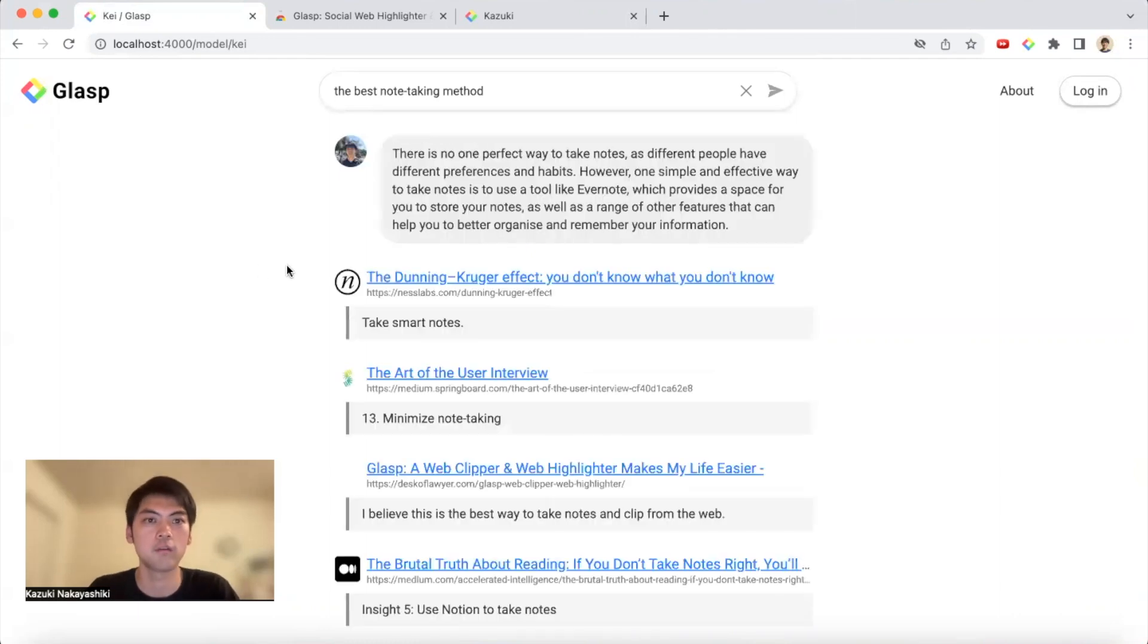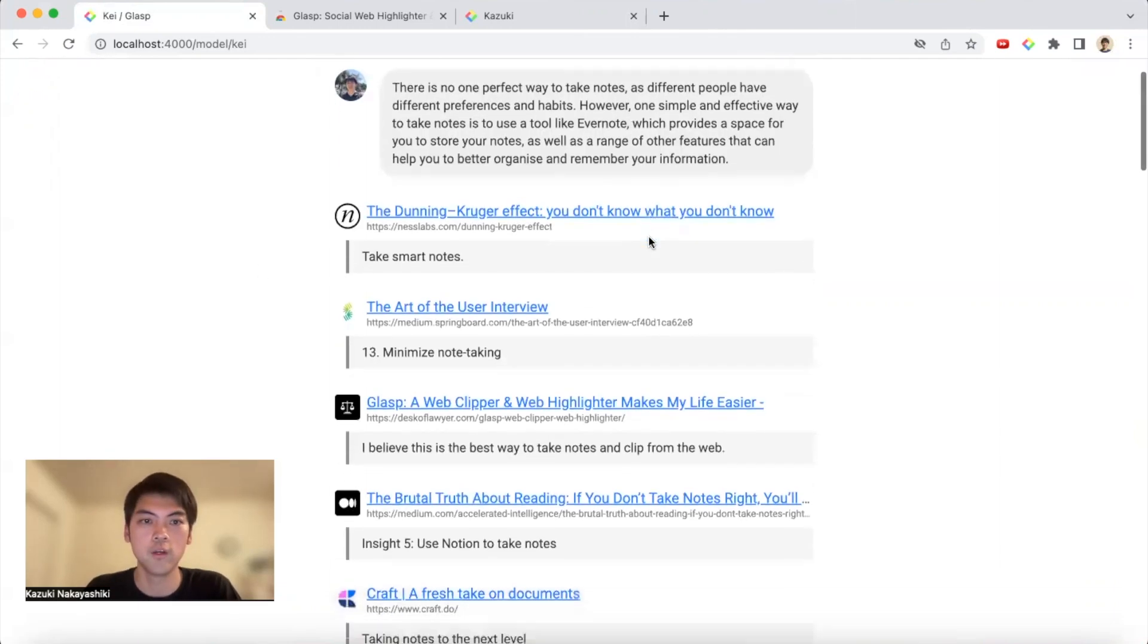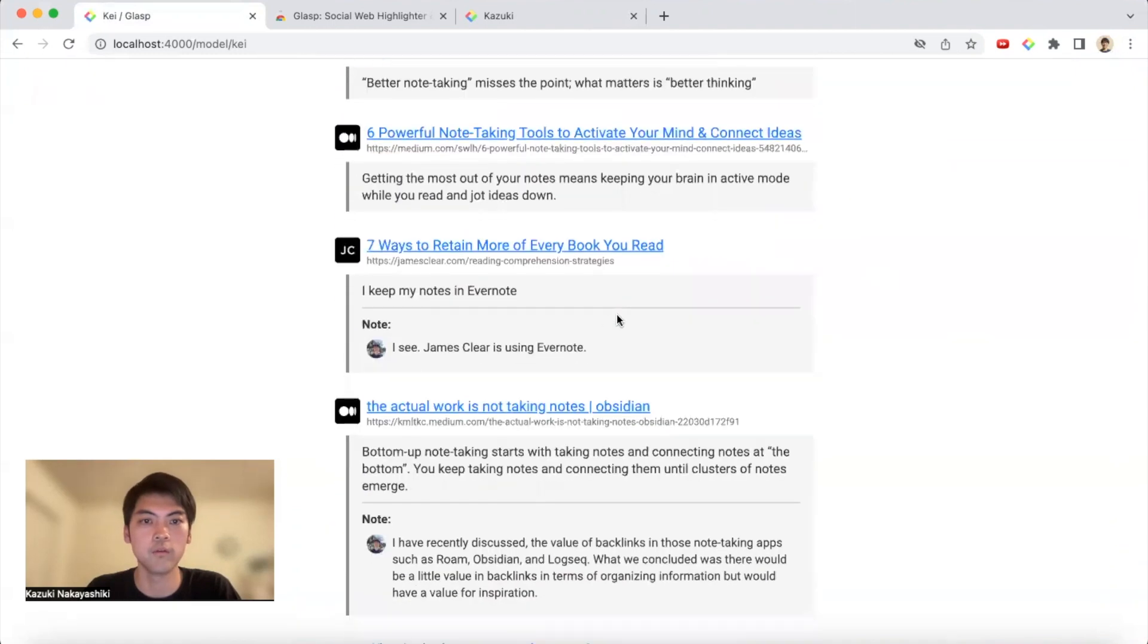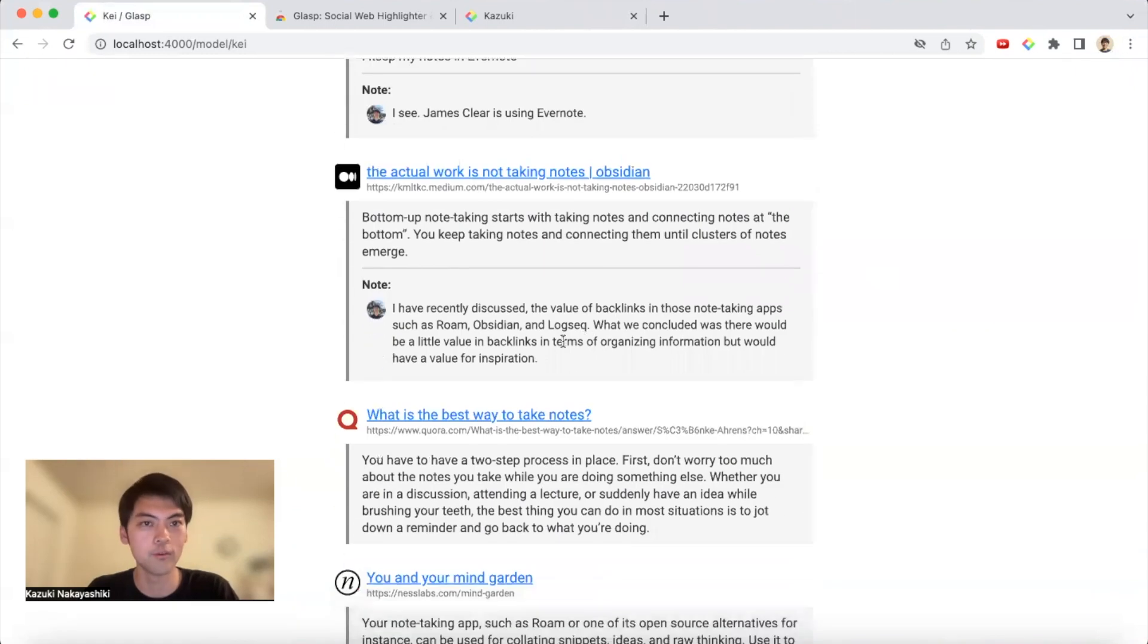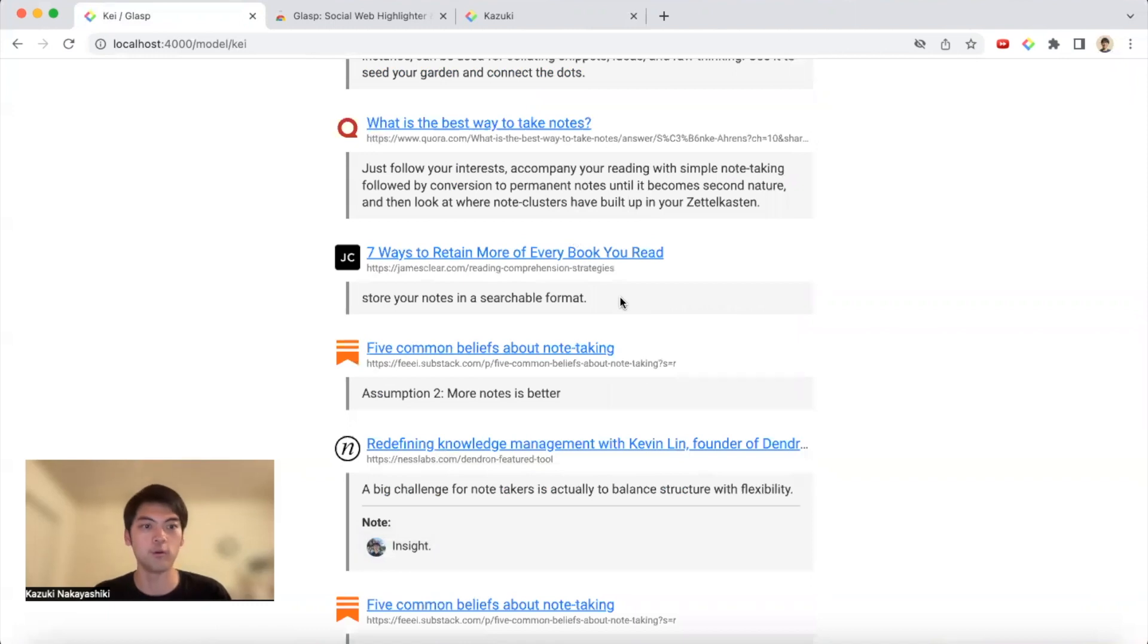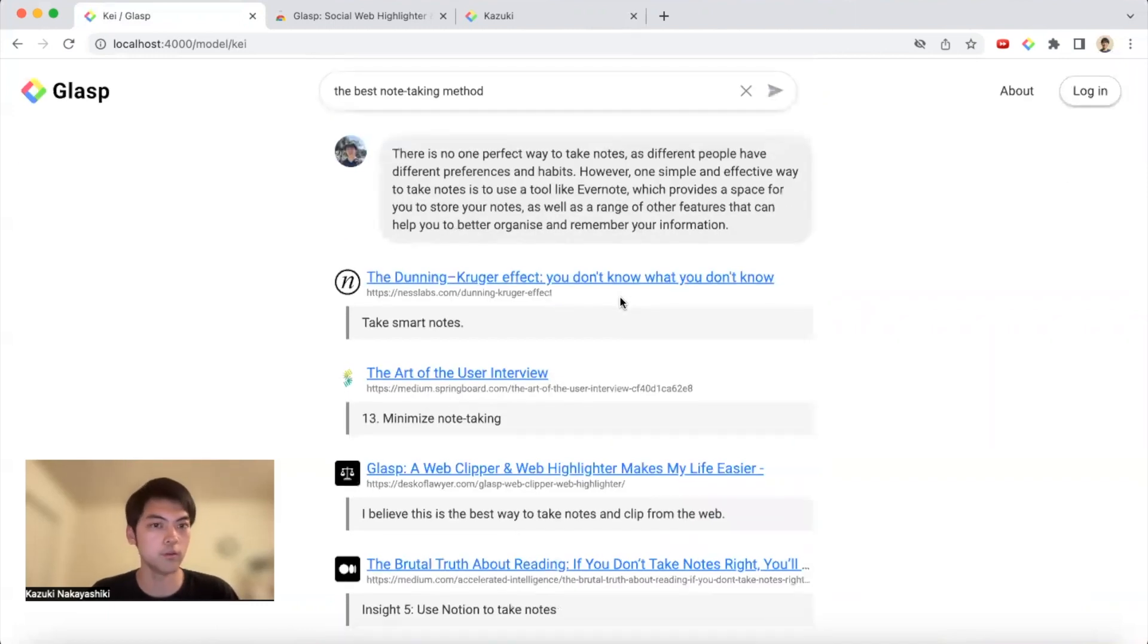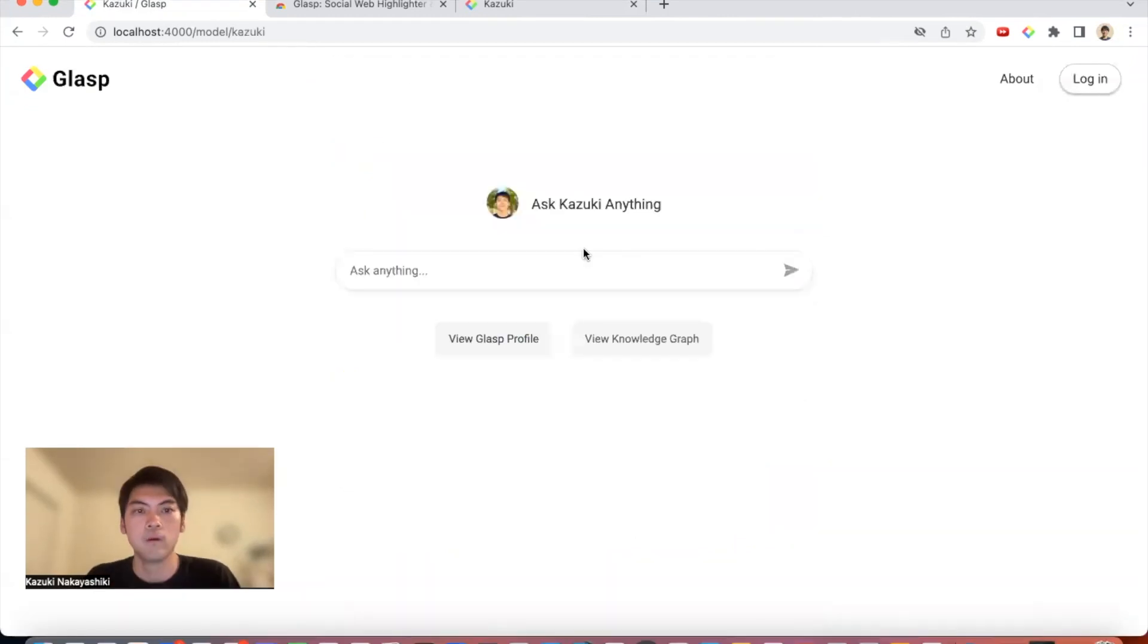the best note-taking method. Let's say anything I can ask, a public way to take notes. Yeah, this is interesting. And you can see some articles. Then I can see his notes. So you can find some inspiration or some new ideas, or if you're looking for some reading list, you can find it from me, Kay, or other users.